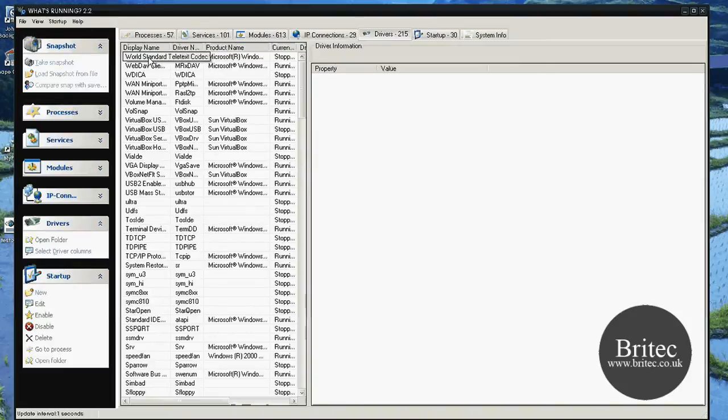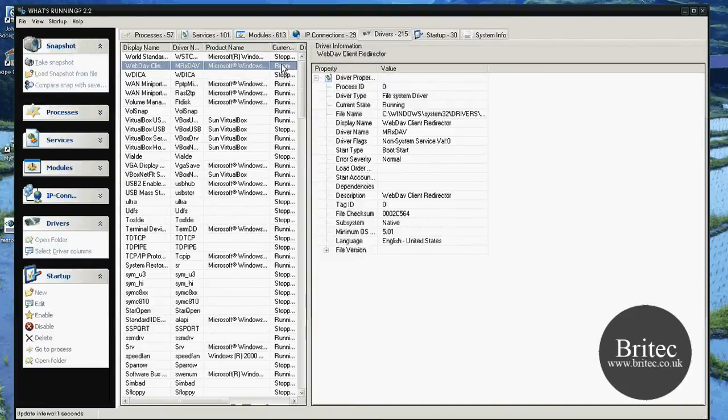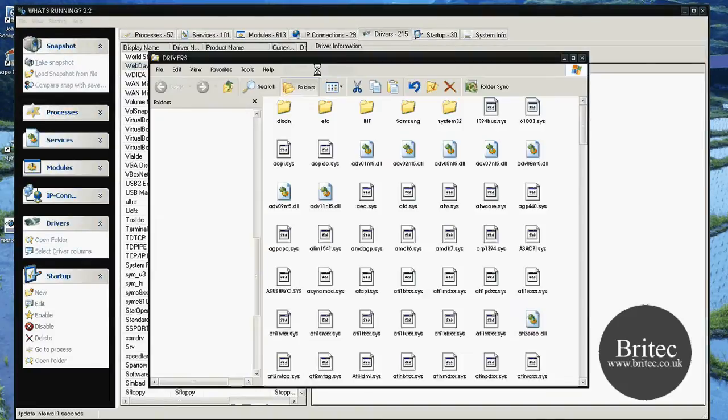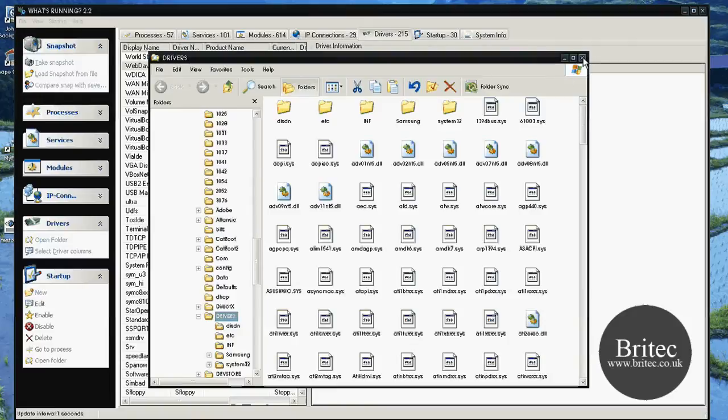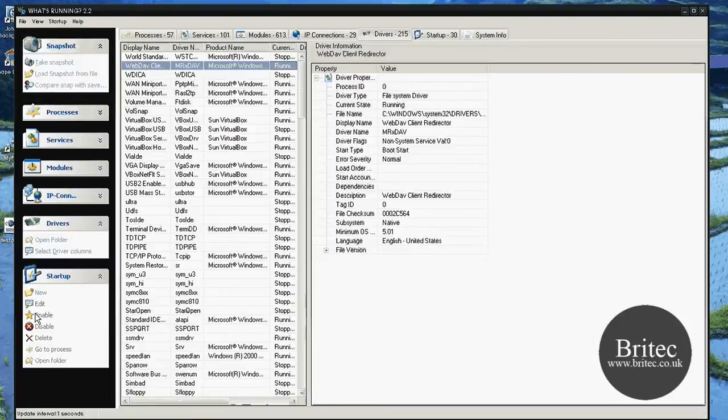Drivers, and as you can see here, we've got the actual drivers that are running, stopped, current, and so on. If you right click, you can actually see open folder, and it will actually open the folder for where that driver is, which is very useful.